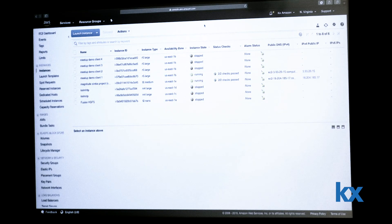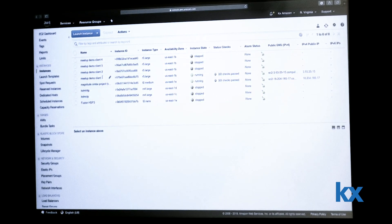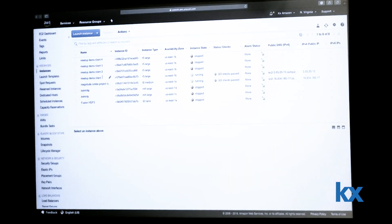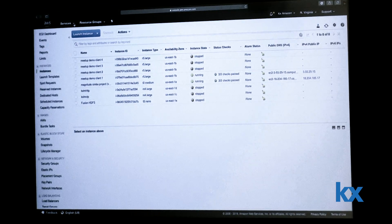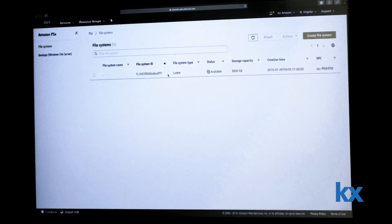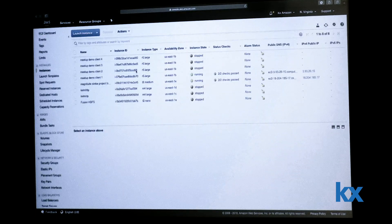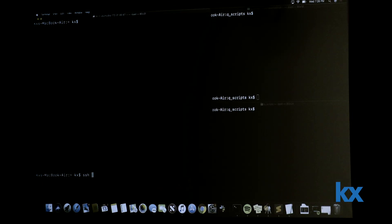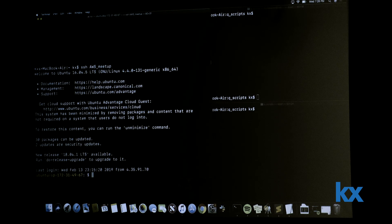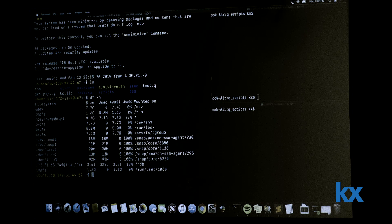So here we have our AWS instance — a couple of EC2 instances running at the moment. This meetup demo client one is the one I'm going to connect to now. I'm going to start the gateway process and you can see it in action. Here is our FSX Lustre file system where we have our data on disk. AWS has very good security, so I'm using a PEM key in my SSH config. I'm connected and live. You can see that we have mounted the Lustre FSX file system.